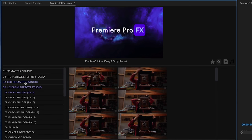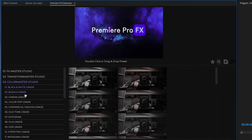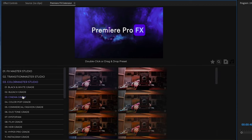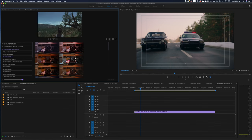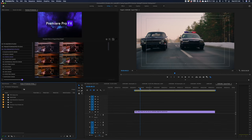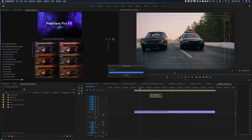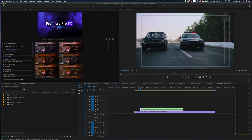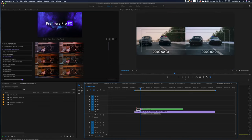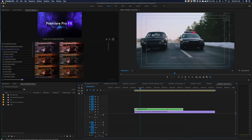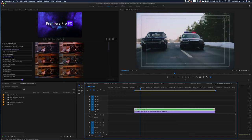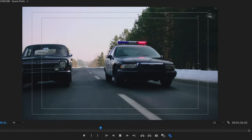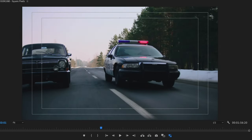First, I'm going to go into the Color Master Studio. And here I'm just going to select a cinema grade. Double click. And I'm just going to fit this to my shot. And here if I turn it on and off, you can see we have a little bit more of a desaturated look here.